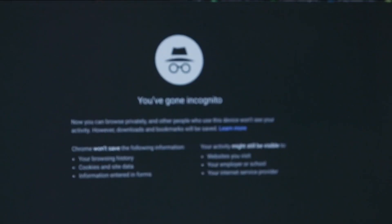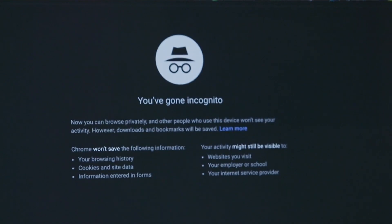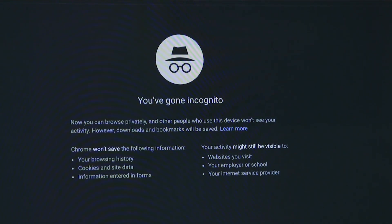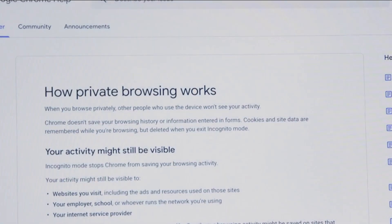Another trick: you can use private browsing mode on your browser, which isn't a foolproof method, but it will help protect you in some situations. Private browsing mode works in part by deleting the browsing history on your computer after you close it.